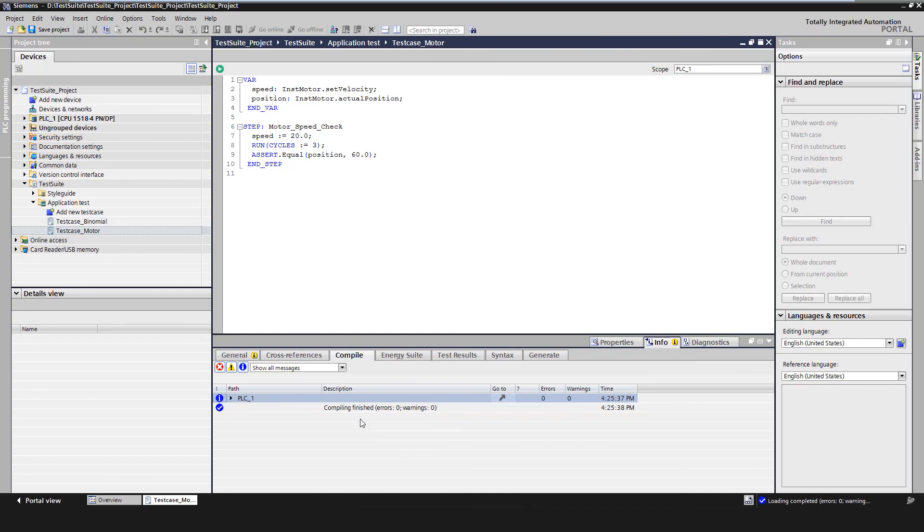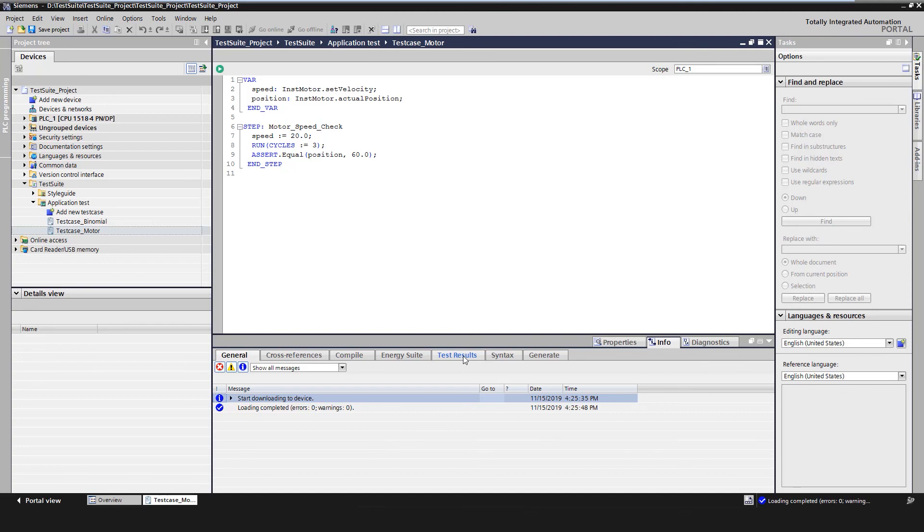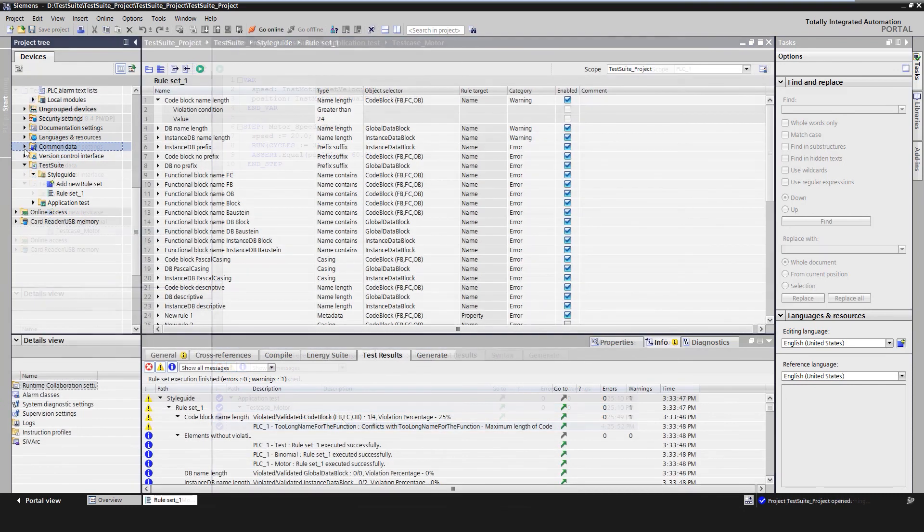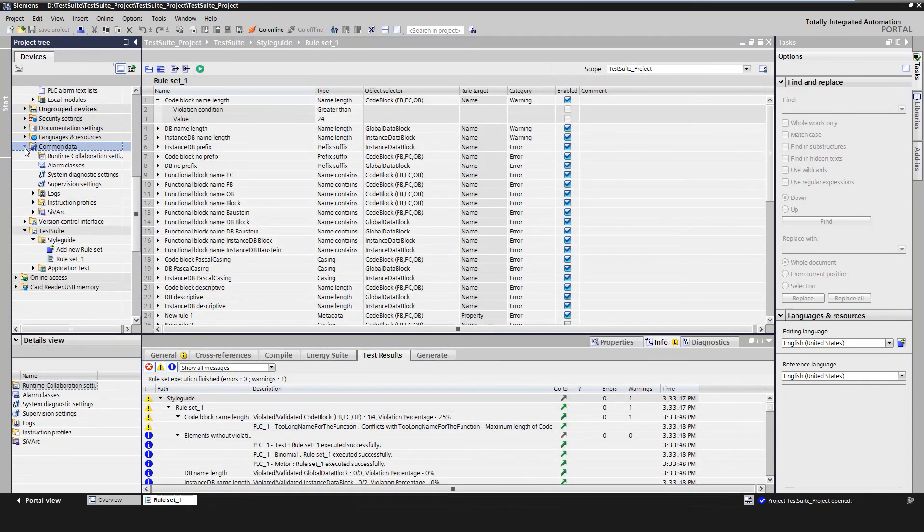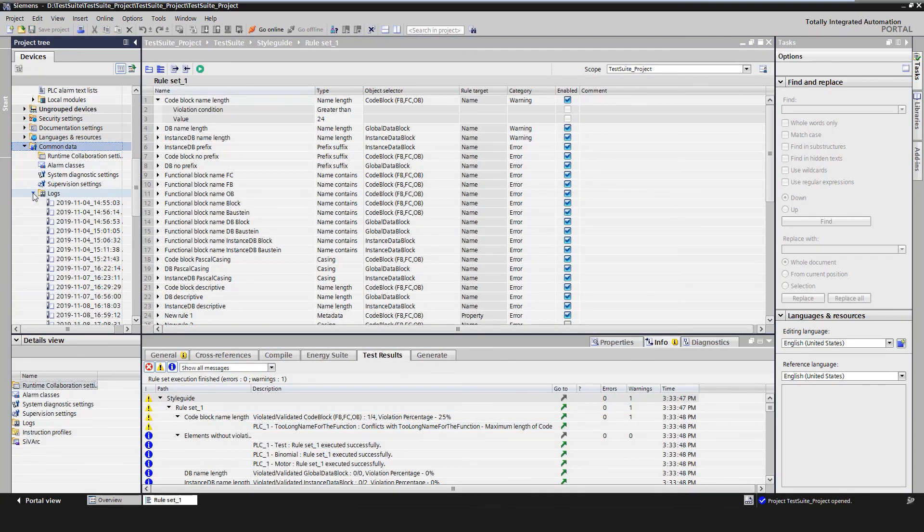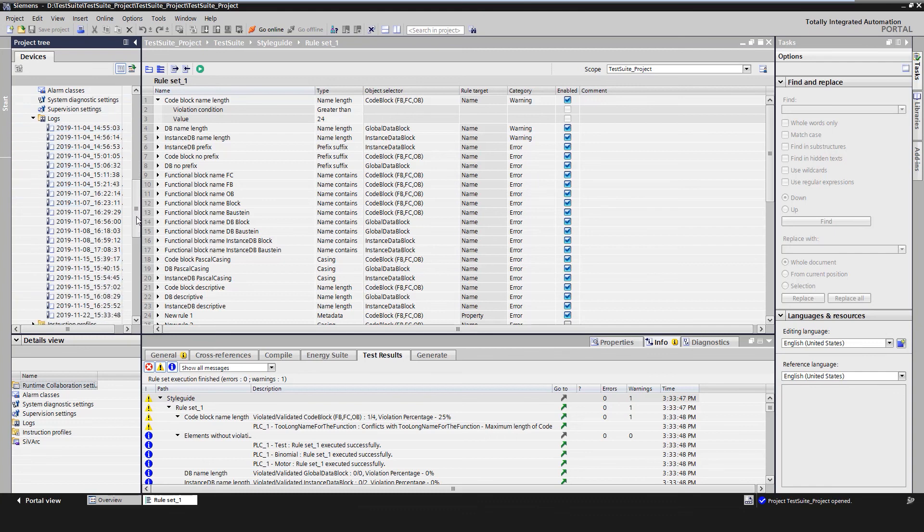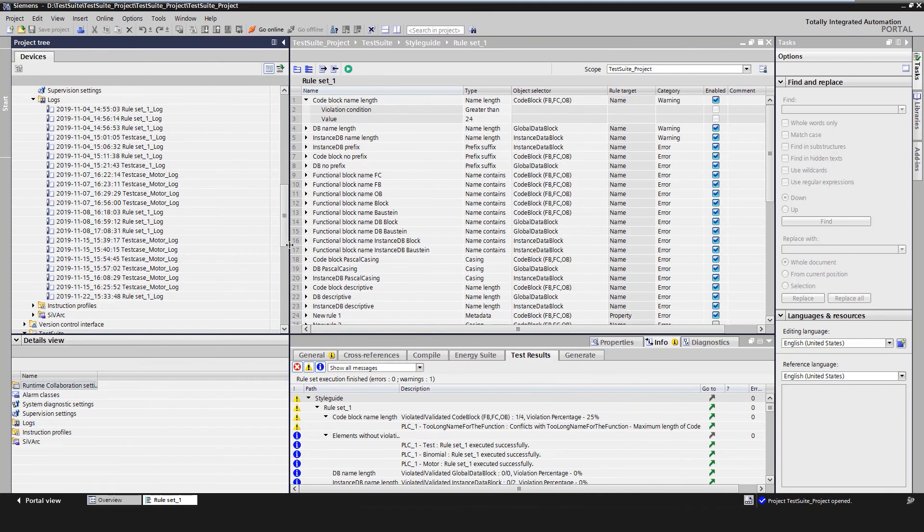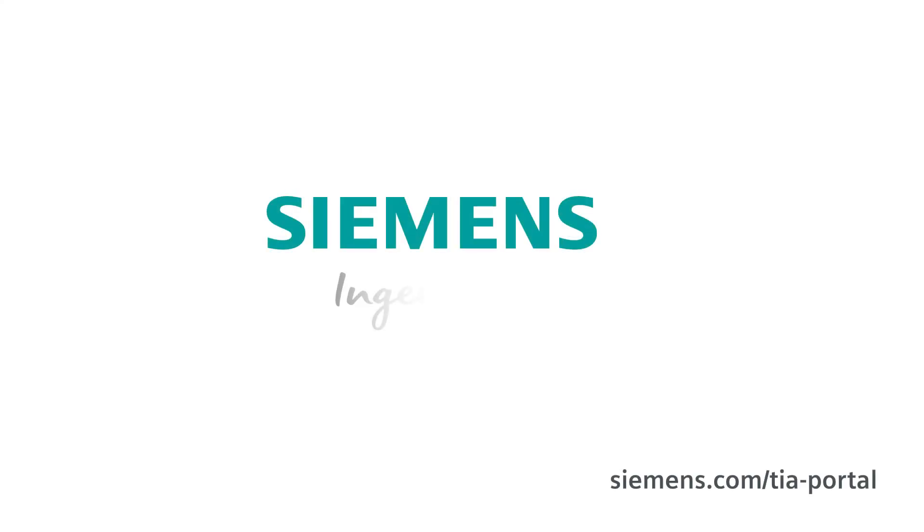Second, the download result in the tab General. Here we can check if a specific project is downloaded to a PLCSIM Advanced instance. And third, the test result in the Test Results tab. All test results are stored in the TIA Portal project under Common Data in Logs. This documents the test execution in the project. This makes it possible, for example, to track when an error first occurred. Siemens, Ingenuity for Life.